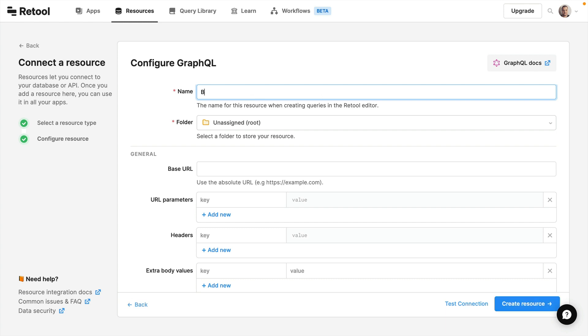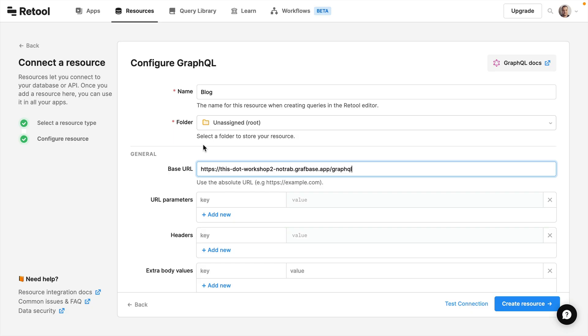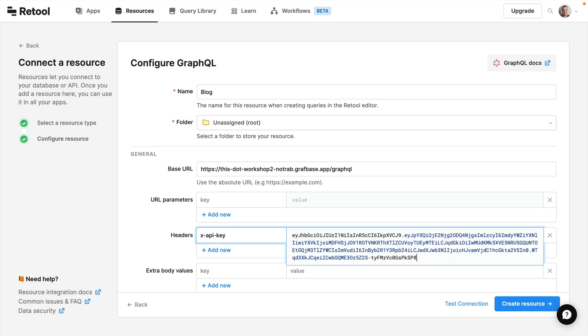For the purposes of this video we'll just call this blog. Then for the base URL I'm going to be using a project that I've deployed to GraphBase. So here I have my GraphQL endpoint which I can paste here, and then for the header we'll go ahead and pass X-API key as my API key and I will paste in the API key for my project.